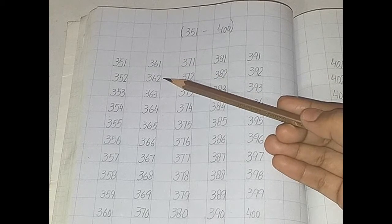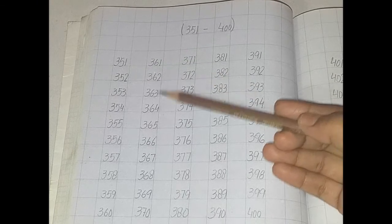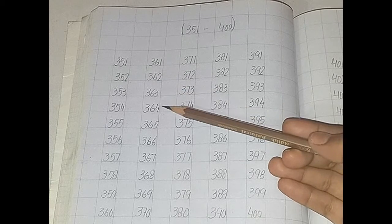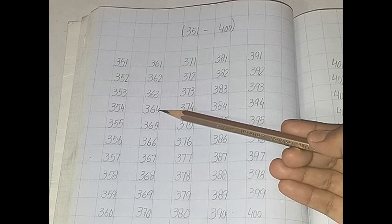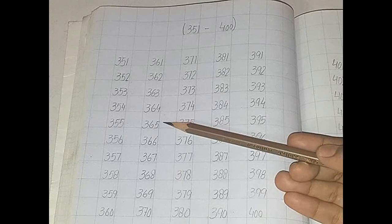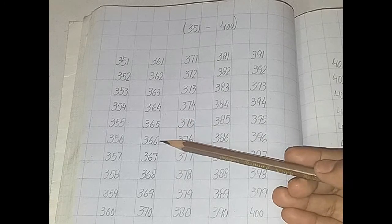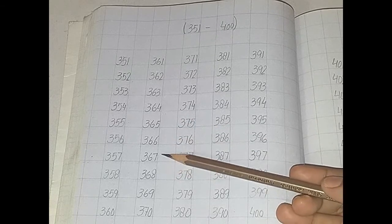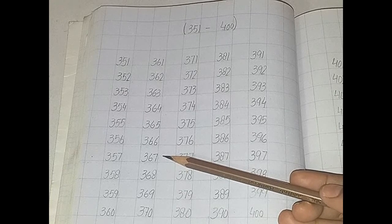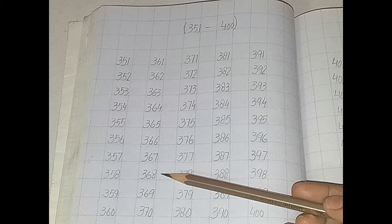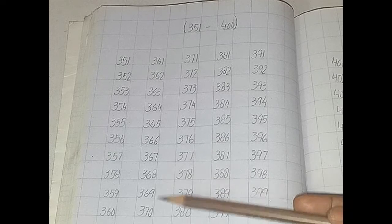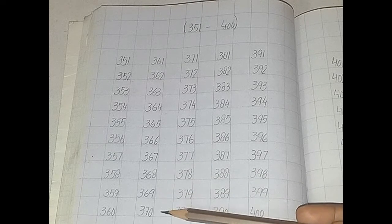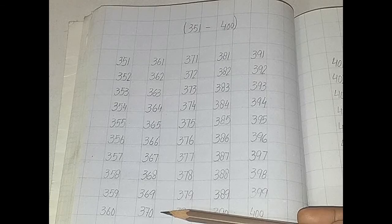361, 362, 363, 364, 365, 366, 367, 368, 369, 370.